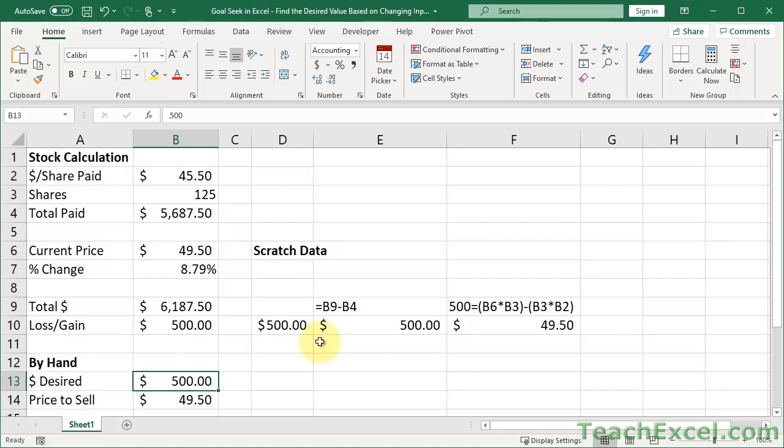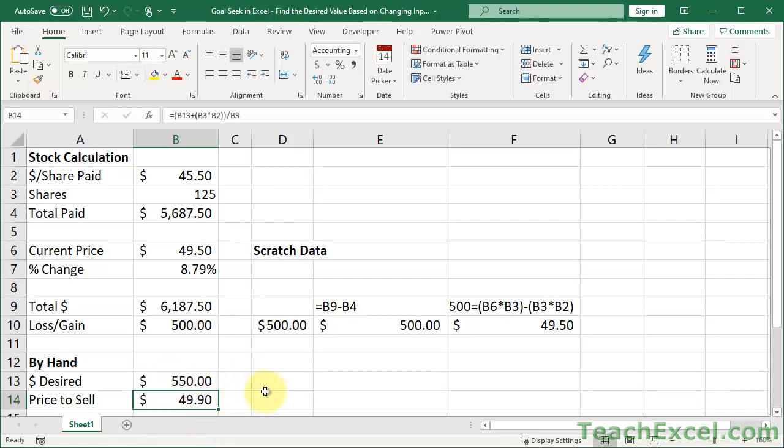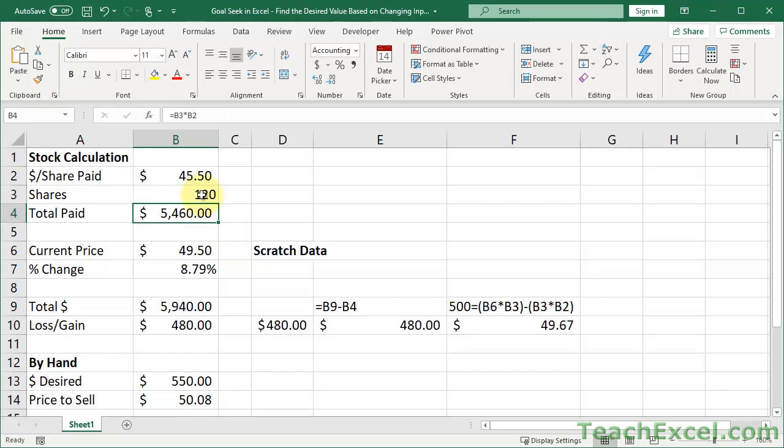And that's all there is to doing a goal seek by hand, in a way, because now you don't have to open up that little window and redo everything each time. You just go down here and you say, how much money would I like to make? How about 550? Okay. So I should wait until it goes to 49.90 to sell my shares. Or what if I only had 120 shares? Then I need to wait to make 550 until it's $50.08.